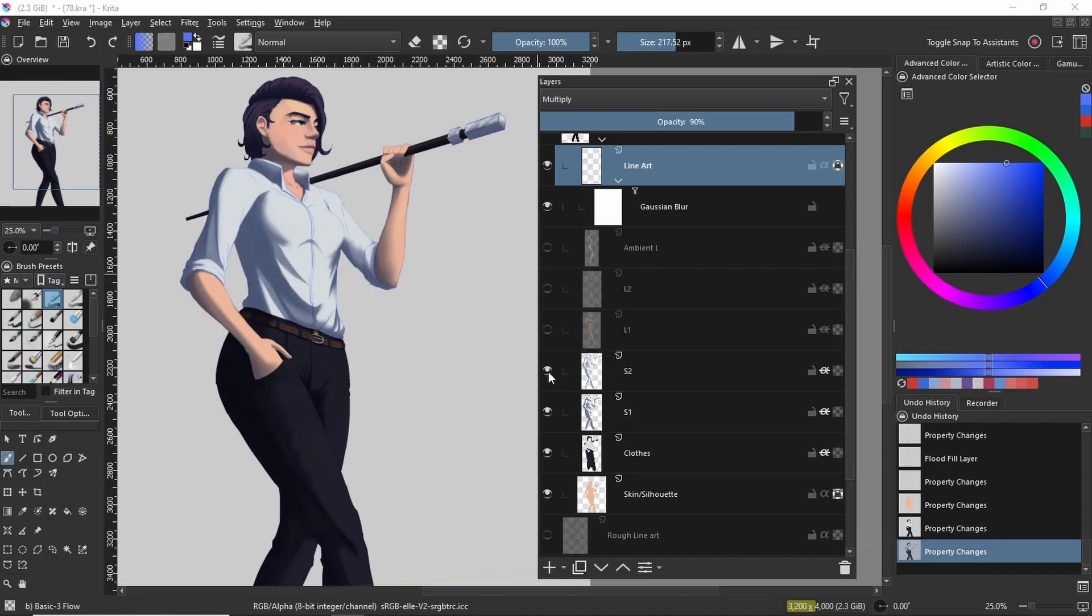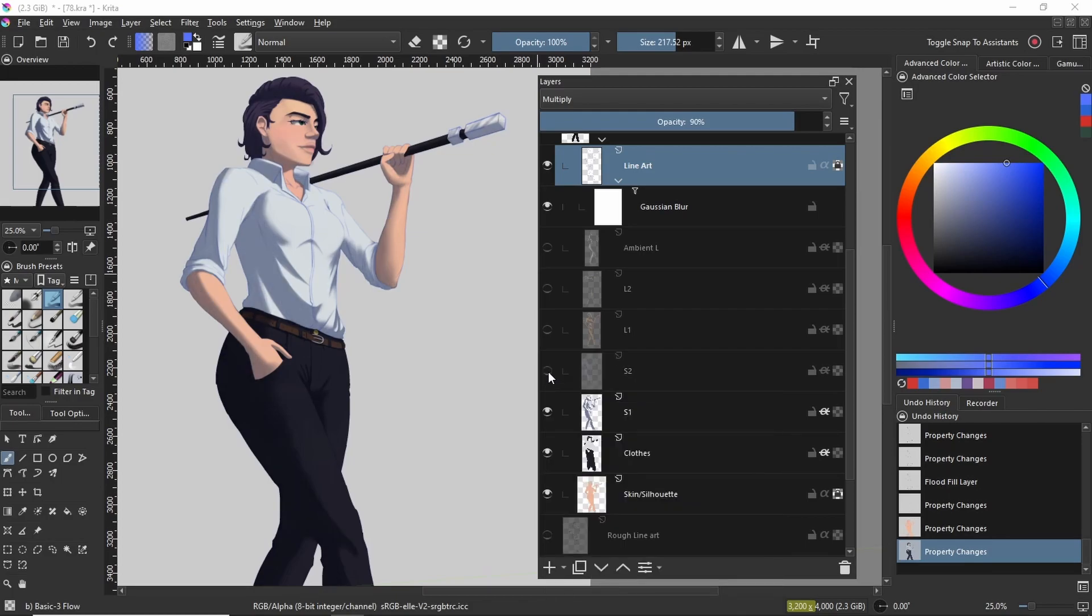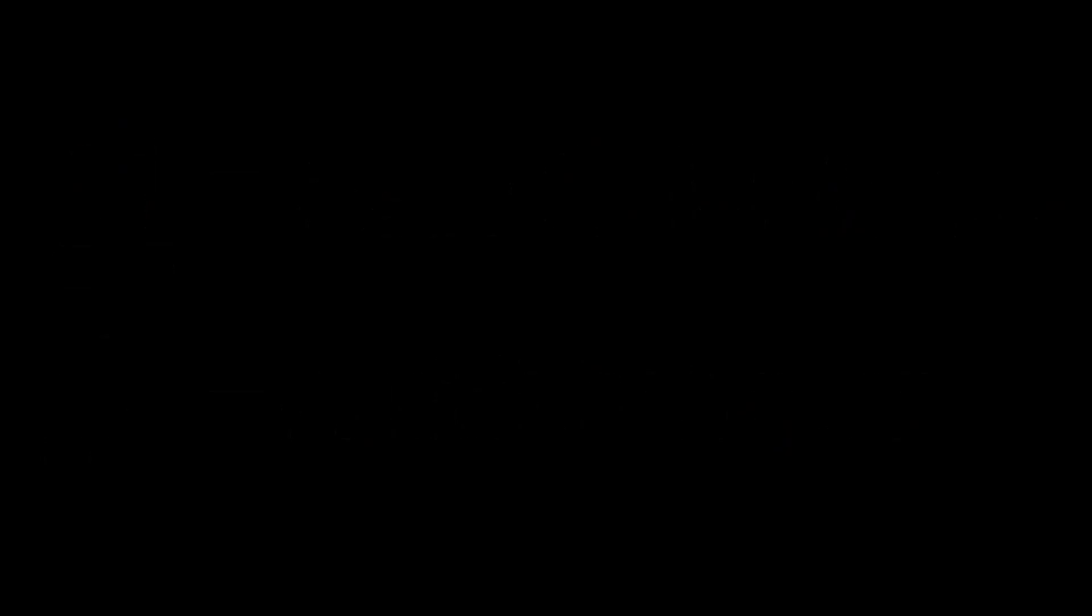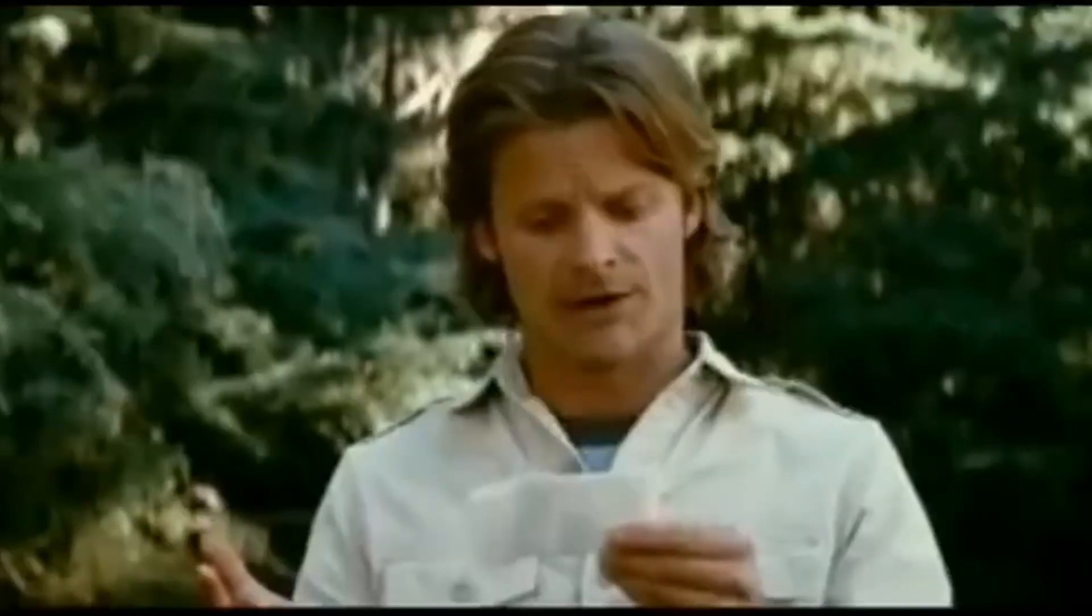Another reason why I use two different multiply layers is because the second multiply layer will always end up darker. This is because of the way the blend mode works. It will multiply the base layer with the first multiply layer, then the second multiply layer.